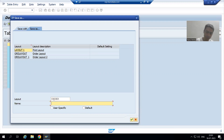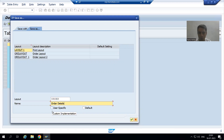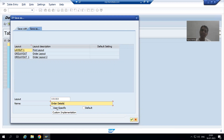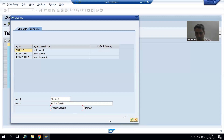I will give a short description — say 'order details'. Now you can check the checkbox for user-specific. Ideally we should do that, because this is a layout you are creating. Once you choose user-specific, this layout is visible to you only. So this layout will not be visible to others — just for my convenience I'm creating it. I will go for OK.